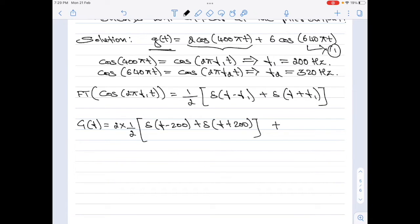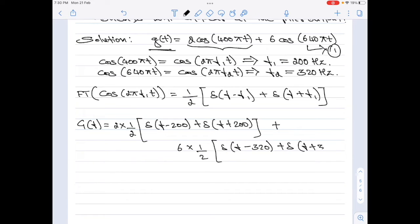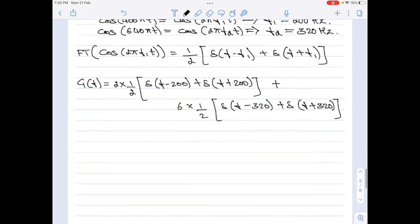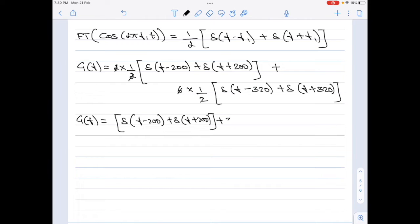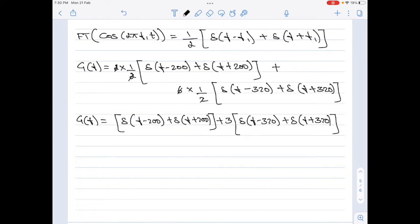For the second part, we have + 6 × (1/2)[δ(f − 320) + δ(f + 320)]. Simplifying, the 2s cancel in the first term, and 6/2 = 3 in the second term. Therefore G(f) = δ(f − 200) + δ(f + 200) + 3δ(f − 320) + 3δ(f + 320). This is equation 2, the Fourier transform of the given signal in the frequency domain.